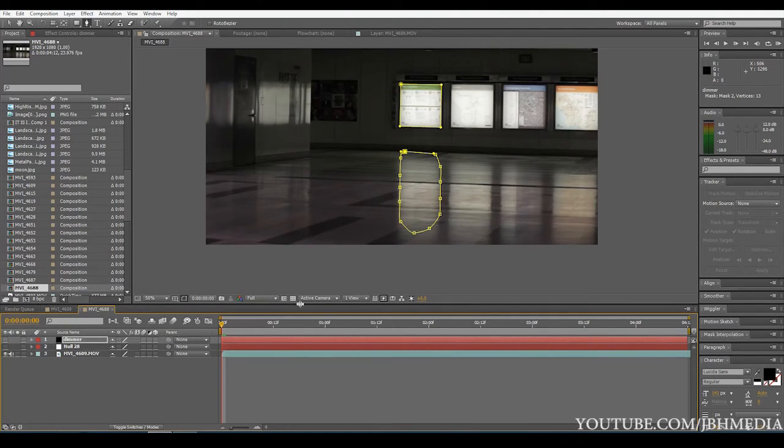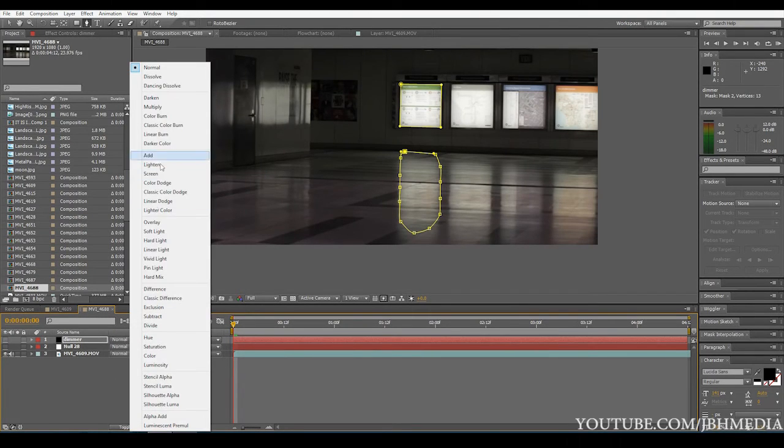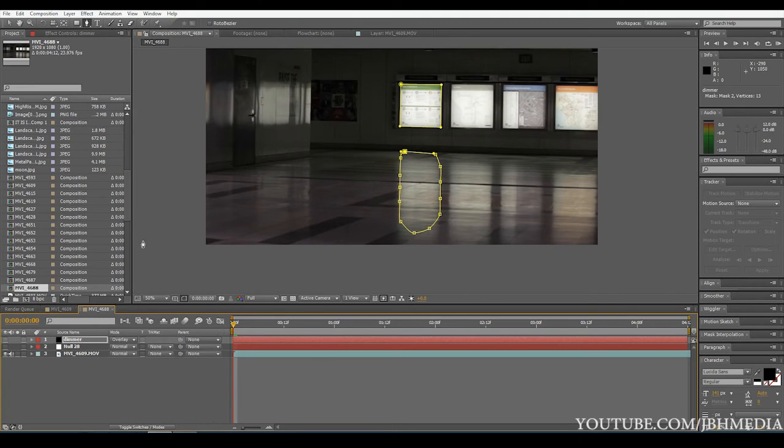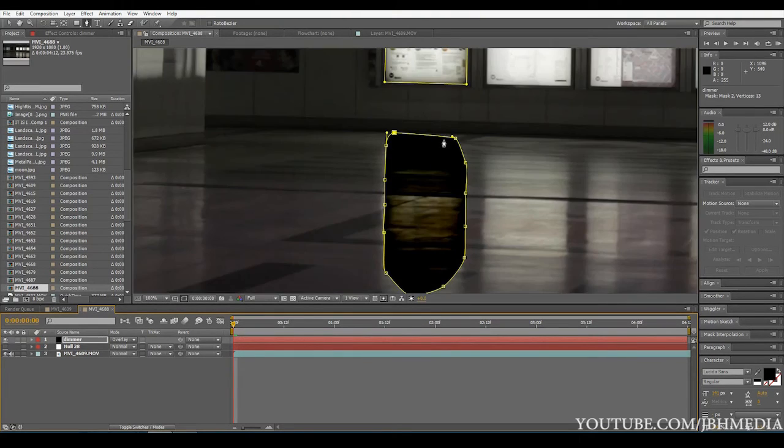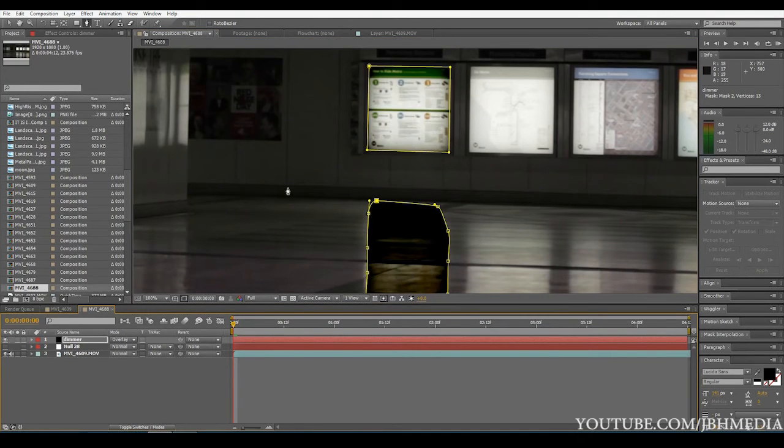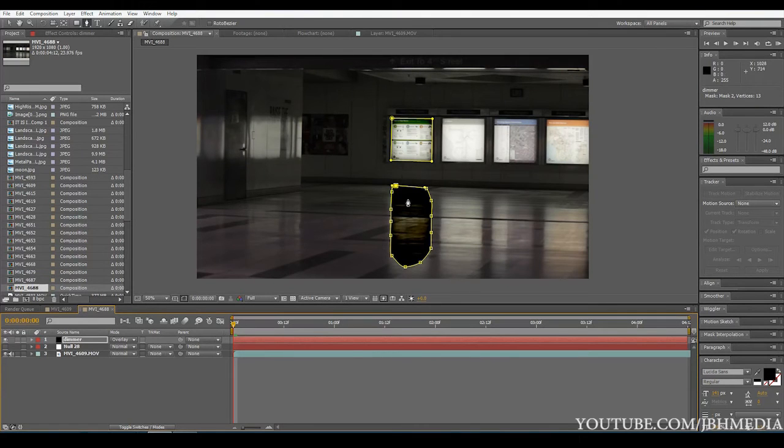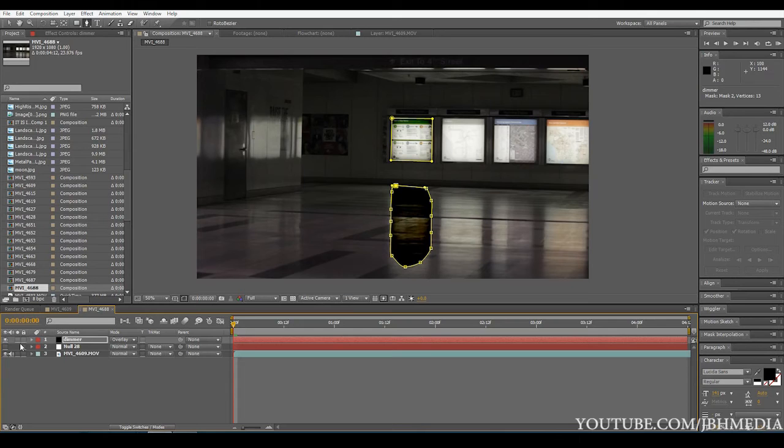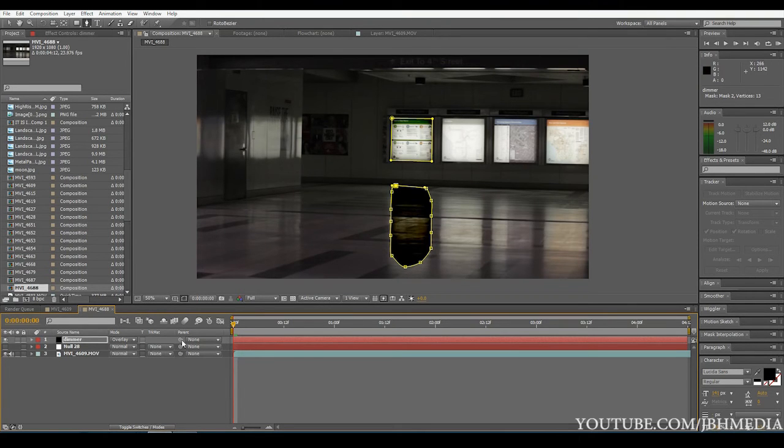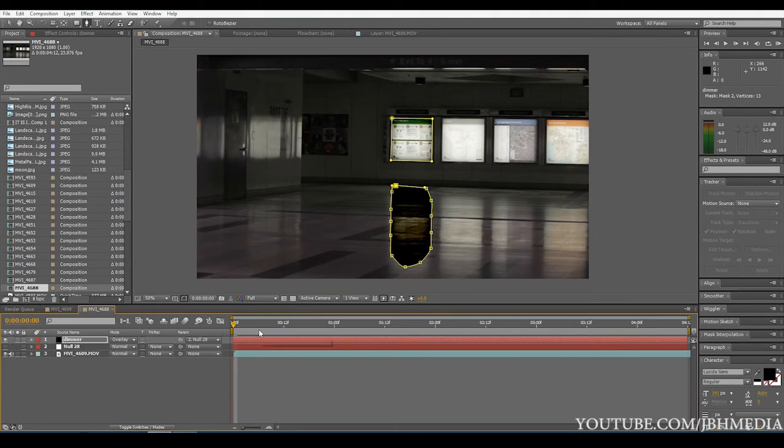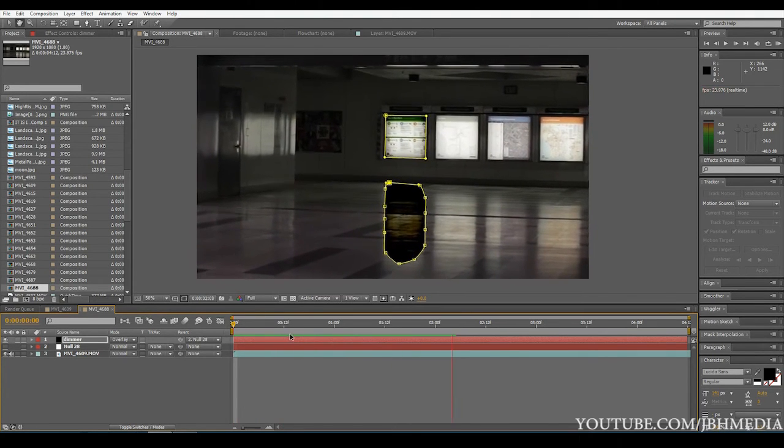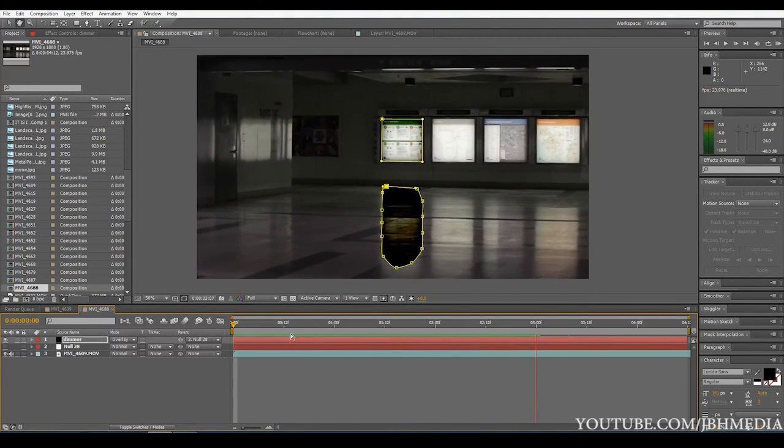So once we've done that, now we're going to go to Modes on our layer icon and we're going to switch this to Overlay. And now when we turn it on, as you can see, it kind of dims the light. And what we're going to do is we're going to turn on and off these layers to create a flickering effect. Before we do that, let's make sure our black solid is parented to our null object. So go ahead and do that. Now, as you can see, it's actually tracked in the scene there and it's not going anywhere.